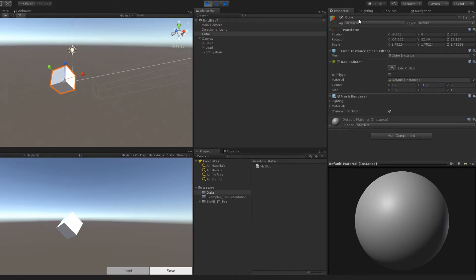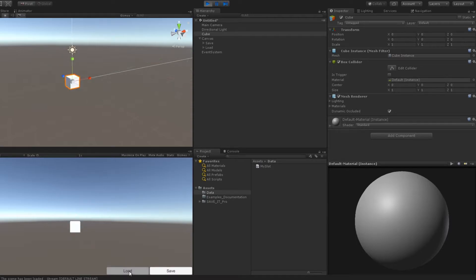Now I am going to load the scene again. You can see everything is back.